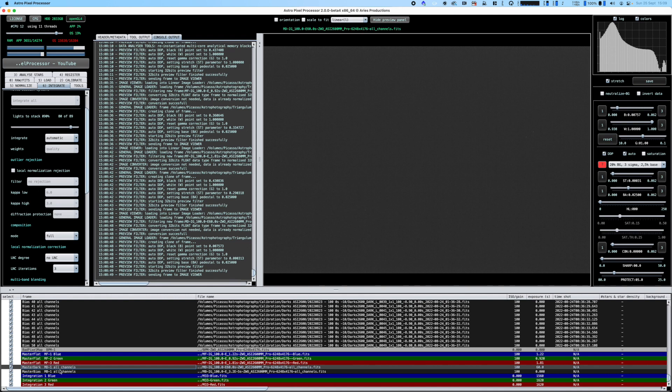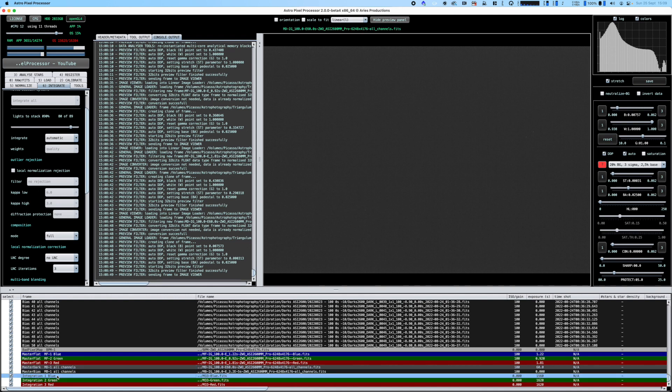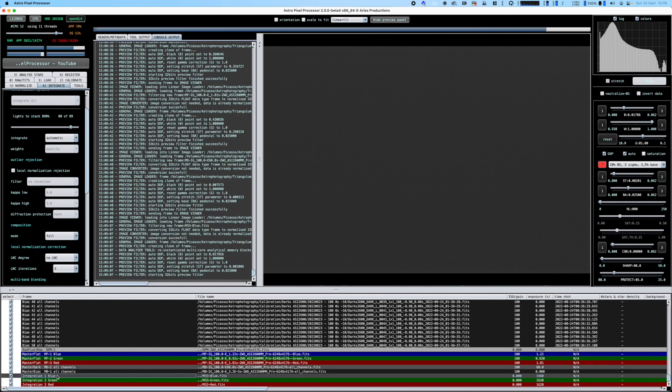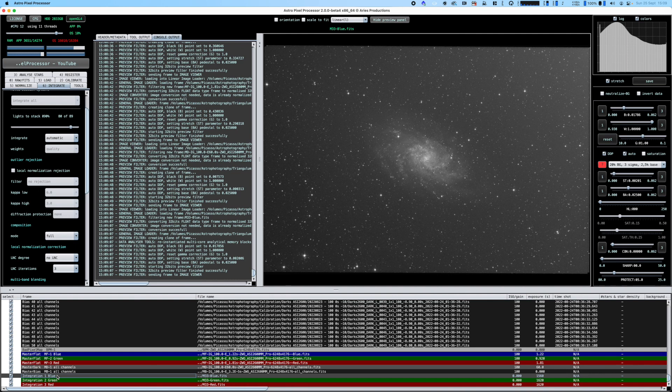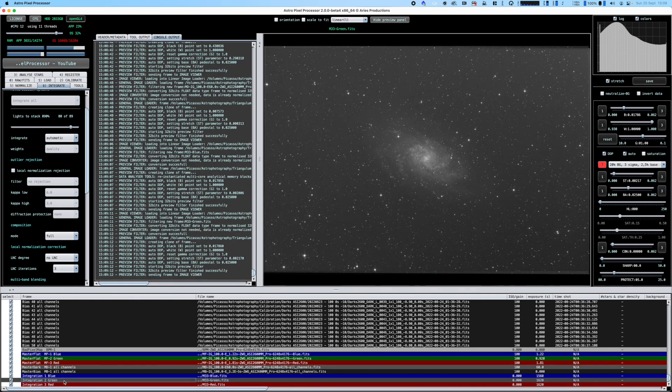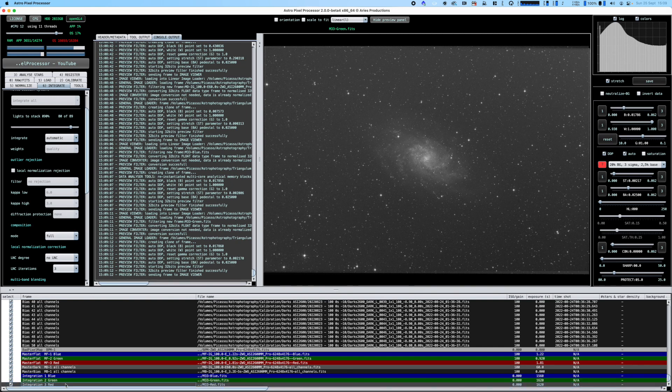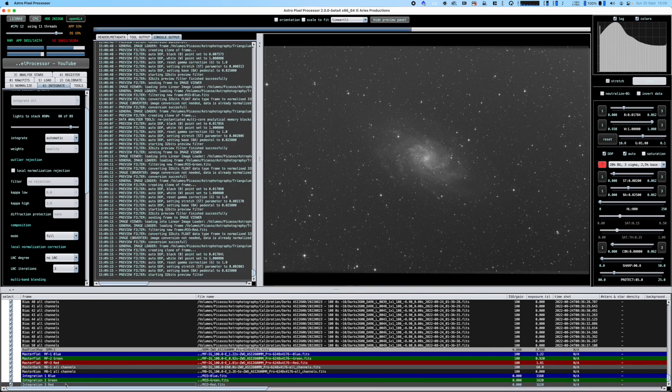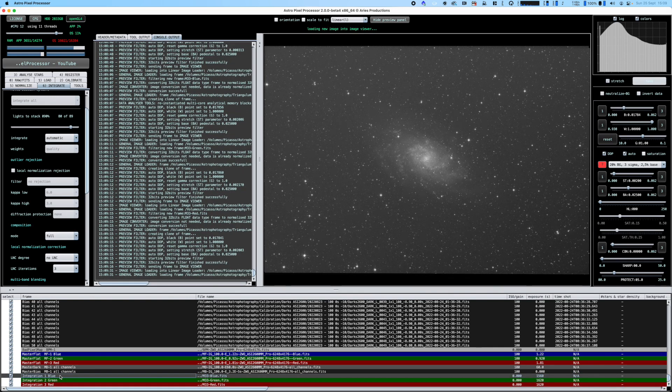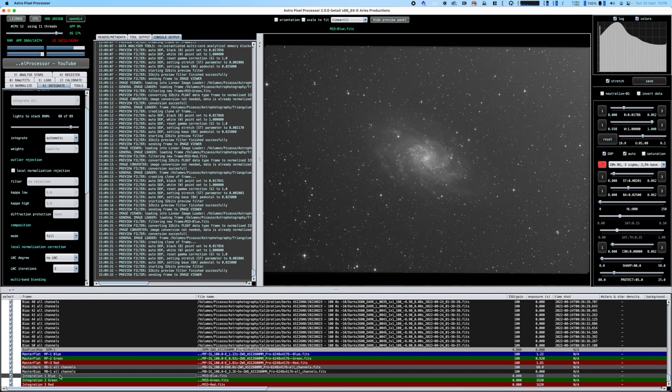Now if we have a look at the individual integrations - this is what the blue looks like, this is the green, and then this is the red.